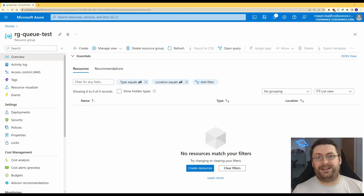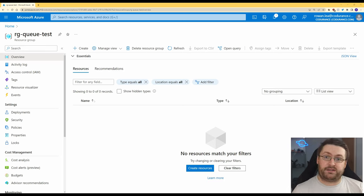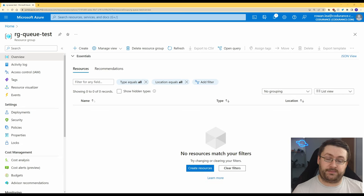Hey everyone, my name is Rowan and today we're going to look at how to add a service bus queue trigger to our Azure functions.